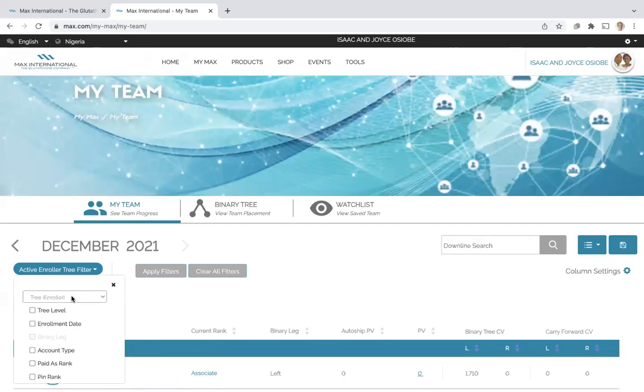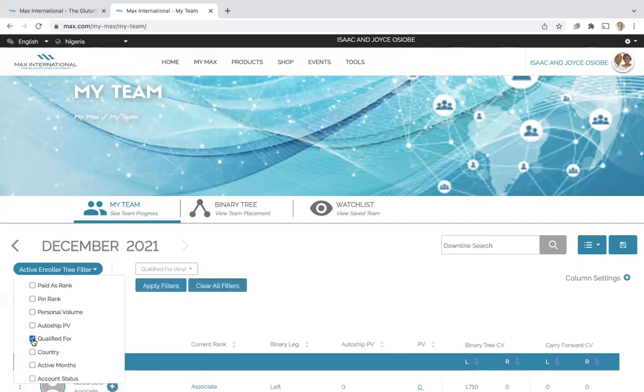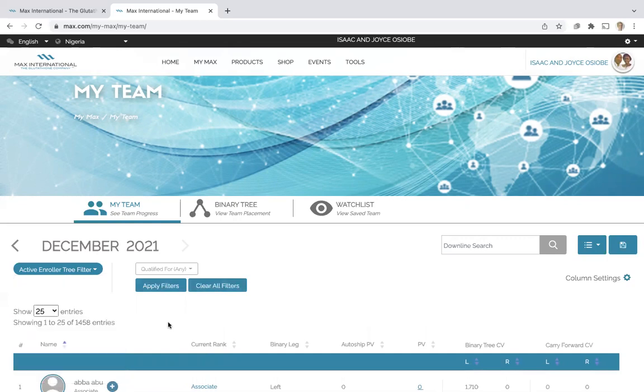Now I'm going to leave it at enroller tree. I'm going to use qualified for. That will bring up the next filter.